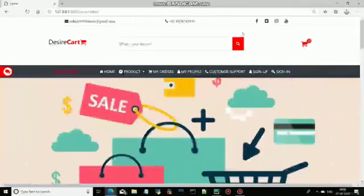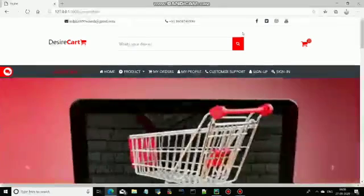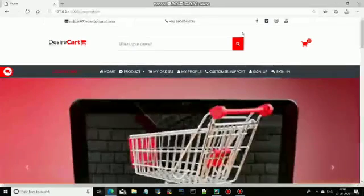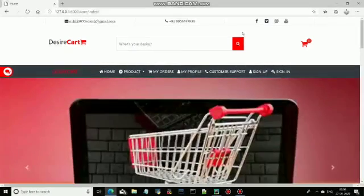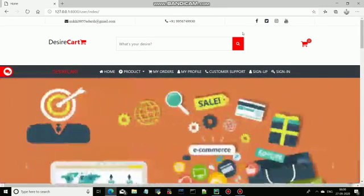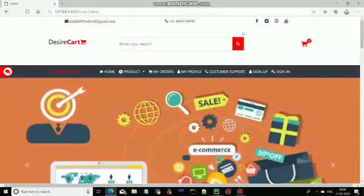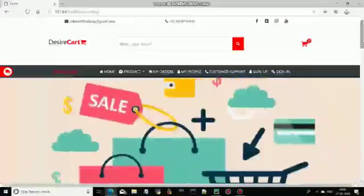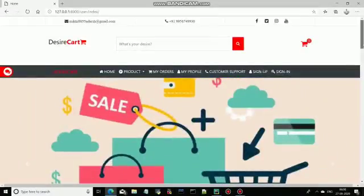I have chosen Python Django as a mainstream language for my project. In this, we were asked to design an e-commerce website. You can see this is my index page, also called a homepage.